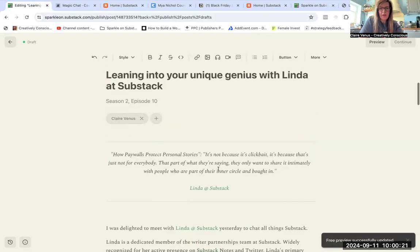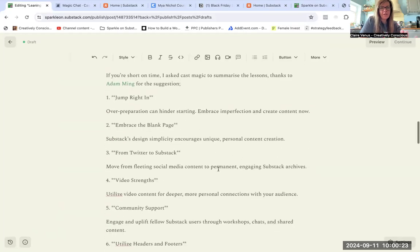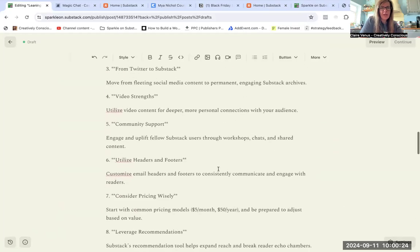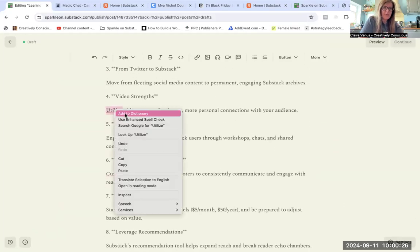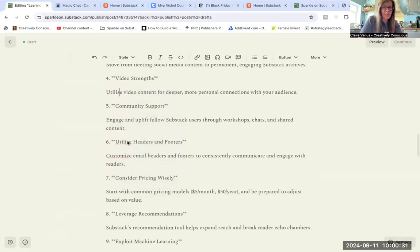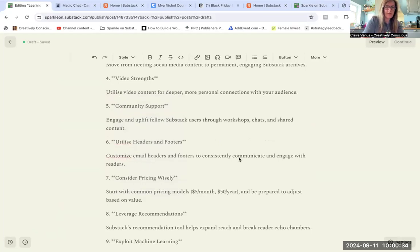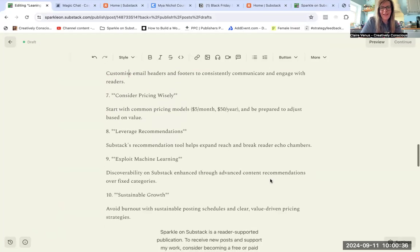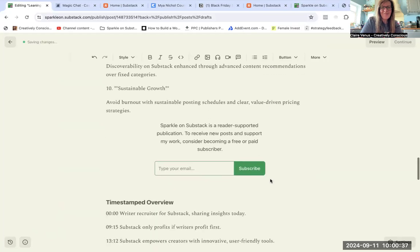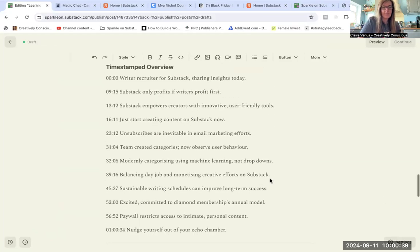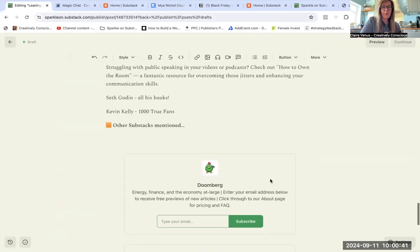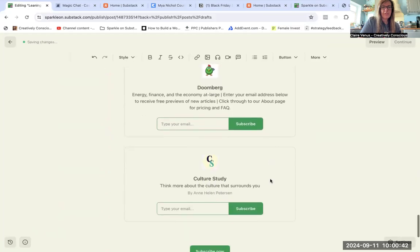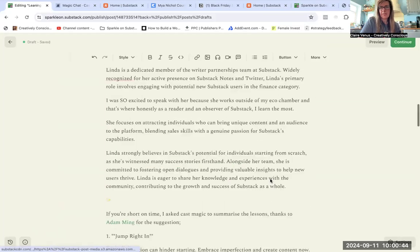Okay, we'll see how that goes. And then I've gone ahead and written my copy. I've used Cast Magic, which is an AI tool, to list some of the takeaways in the episode. I'm just going to change the American spelling because I'm in the UK. And then I put in a time-stamped overview, I've got a couple of book recommendations in there and some other substacks that Linda mentioned. So it's all ready to go.